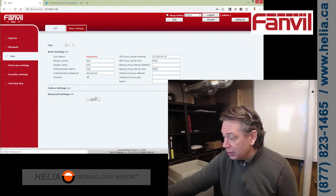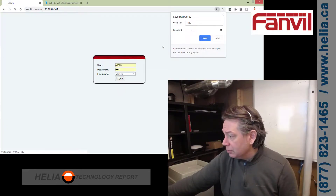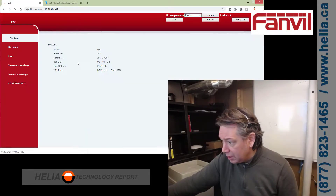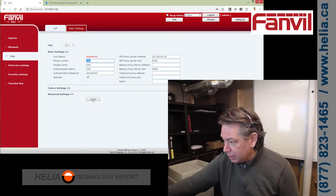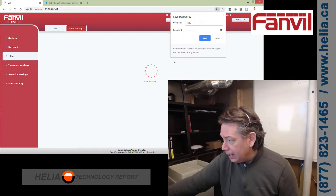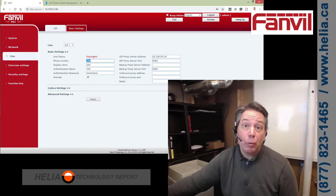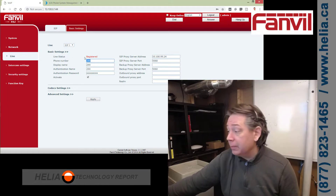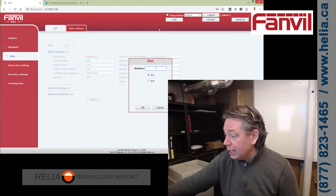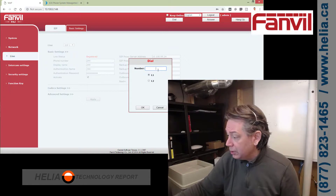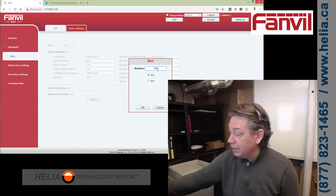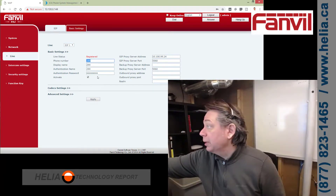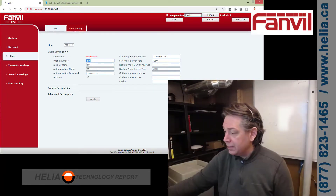We're going to click Apply. It should come back and say it's registered — that's really important because if it's not registered, you're not going to be able to connect. There is a dial feature you can use for testing. I'm going to put in extension 202, which is my extension in my home office, and click OK. You can hear my extension ring. I'll hang that up — that test is done. The next thing is connecting our settings.